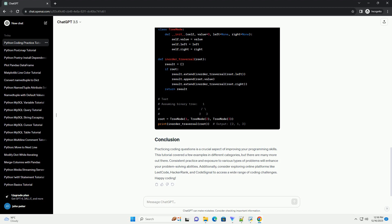Practicing coding questions is a crucial aspect of improving your programming skills. This tutorial covered a few examples in different categories, but there are many more out there. Consistent practice and exposure to various types of problems will enhance your problem-solving abilities.